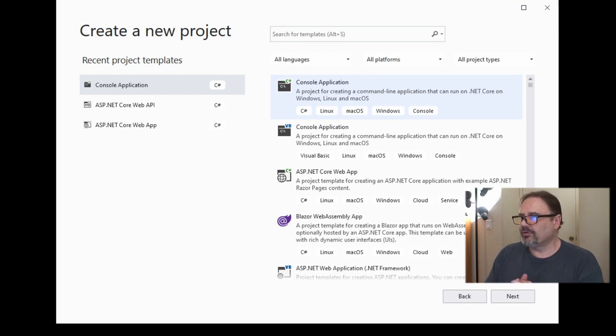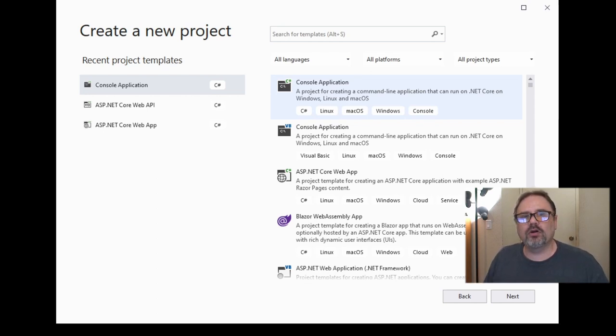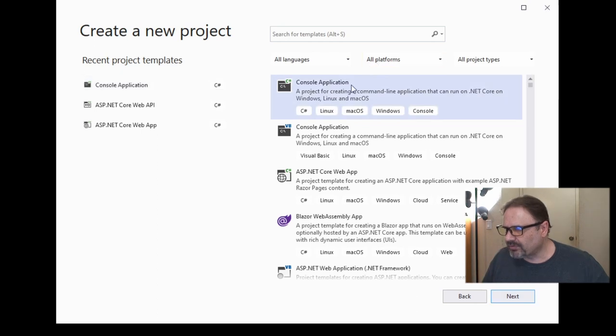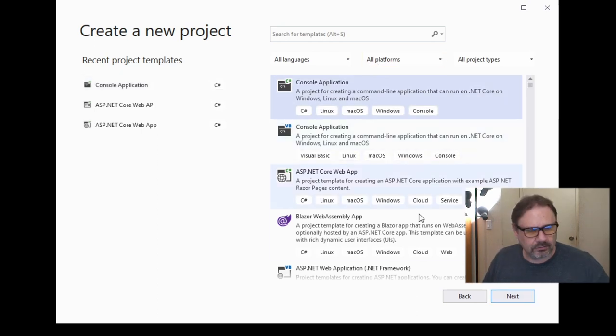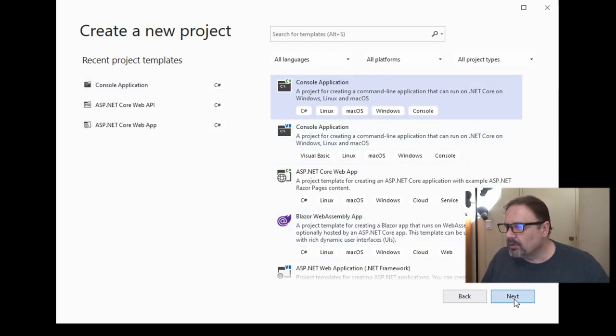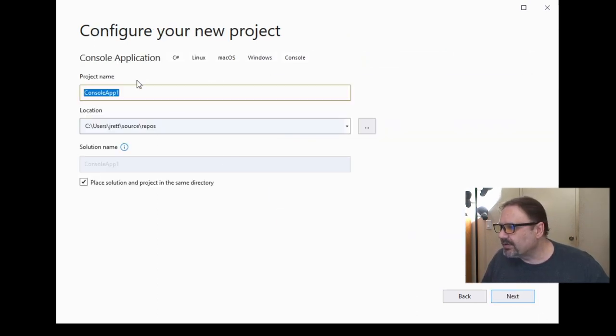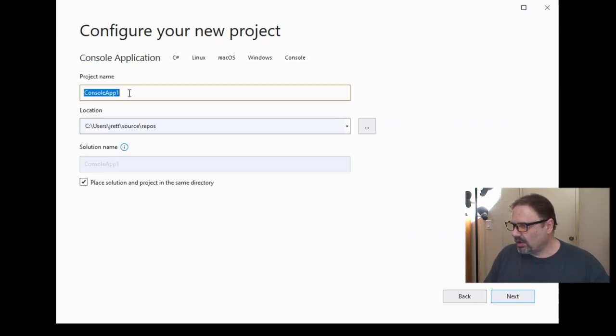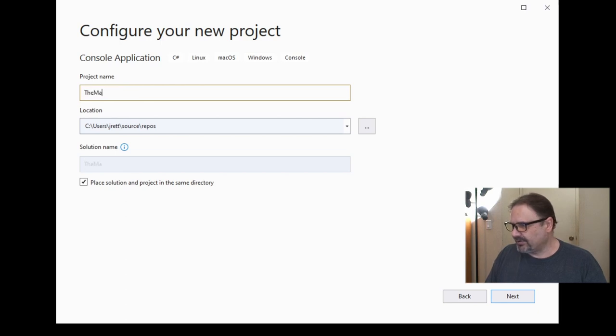So what we're going to do is create a .NET Core console application. We'll select that here, hit next, and call it 'the matrix'.